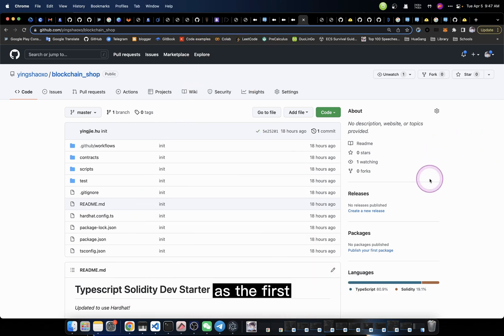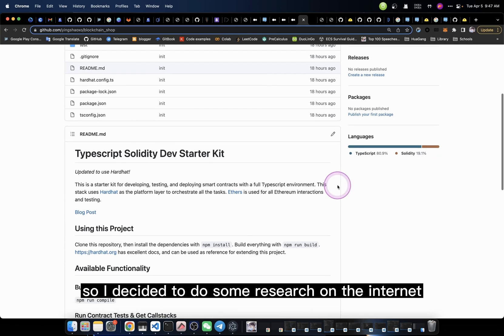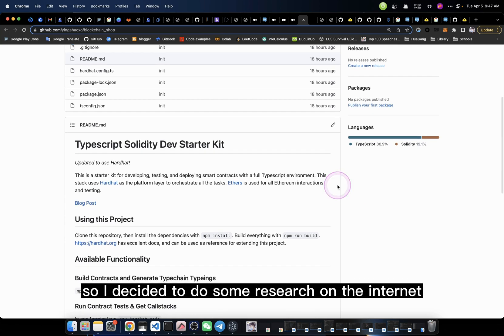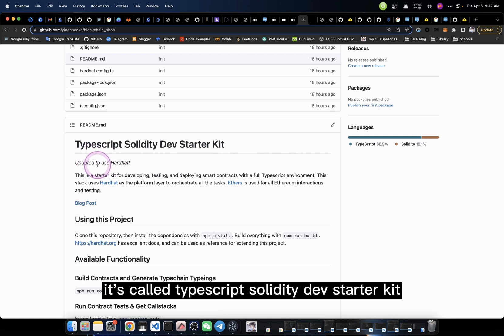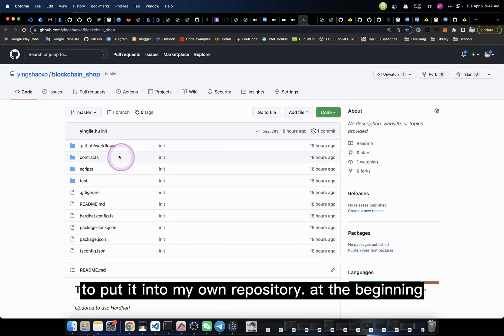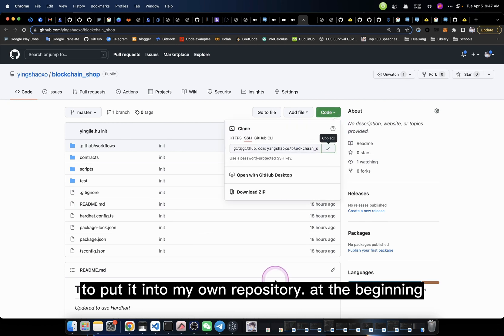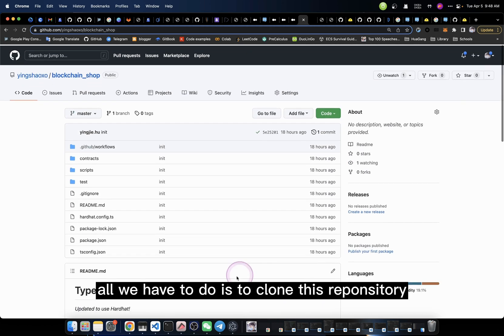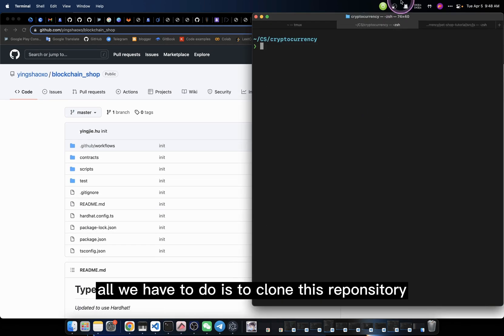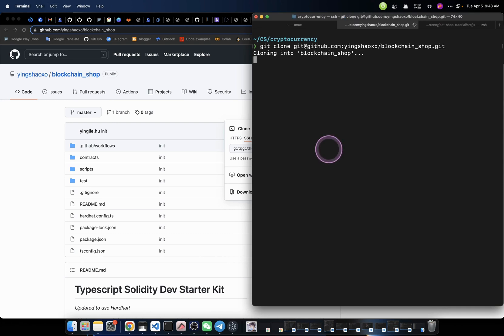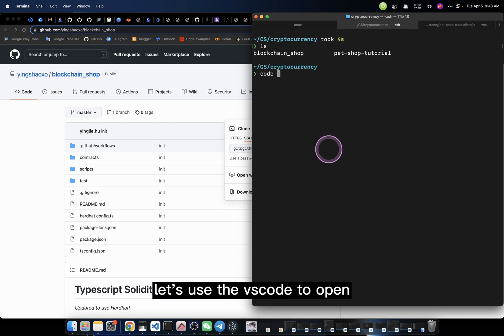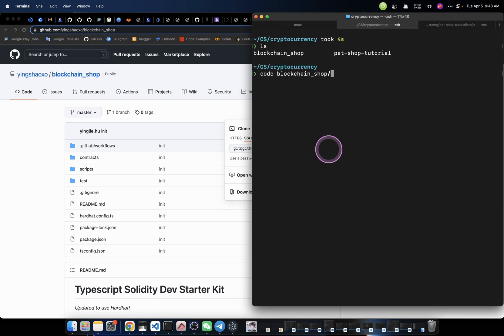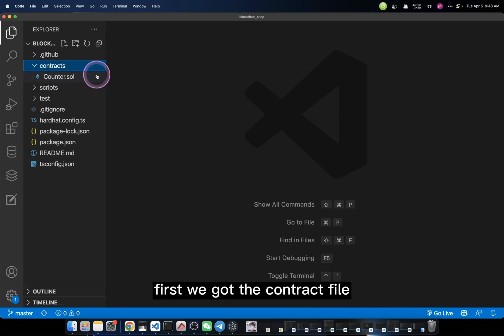At first, I don't want to create the template by myself, so I decided to do some research on the internet, and I found one that just fit my needs. It's called TypeScript Solidity Dev Starter Kit. Then I did a clone to put it into my own repository. We will be working based on this repository. Let's use VS Code to open that folder. You see, this is the structure.